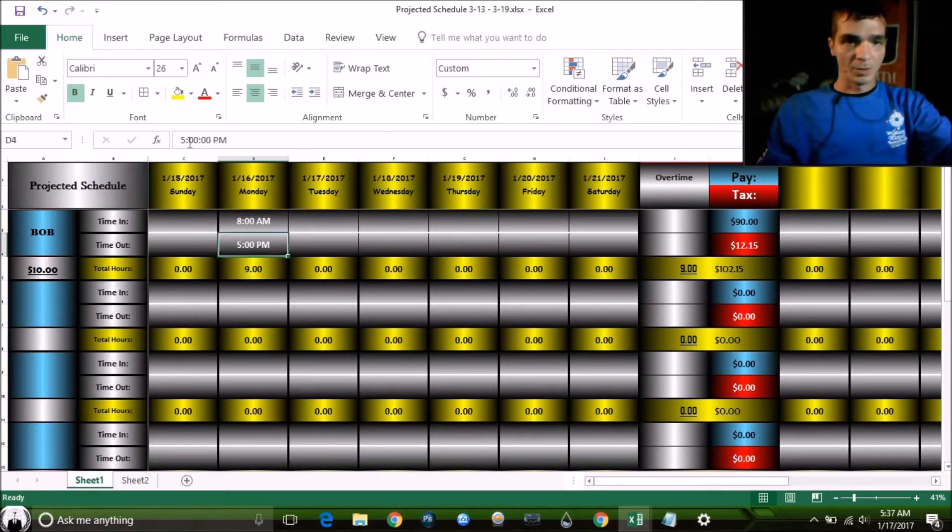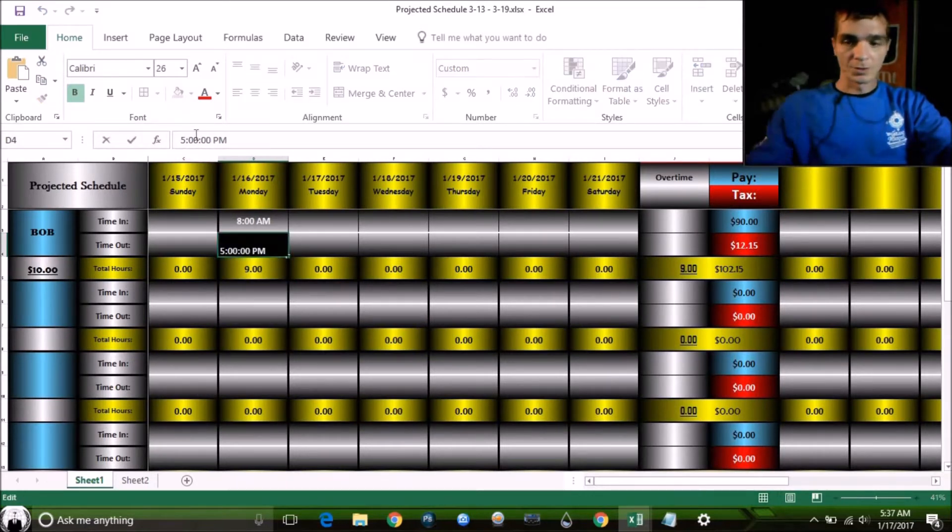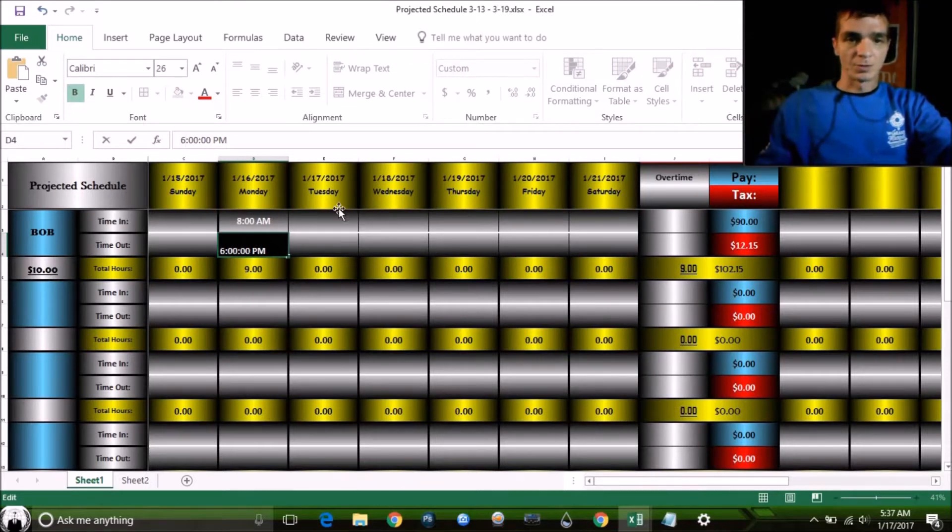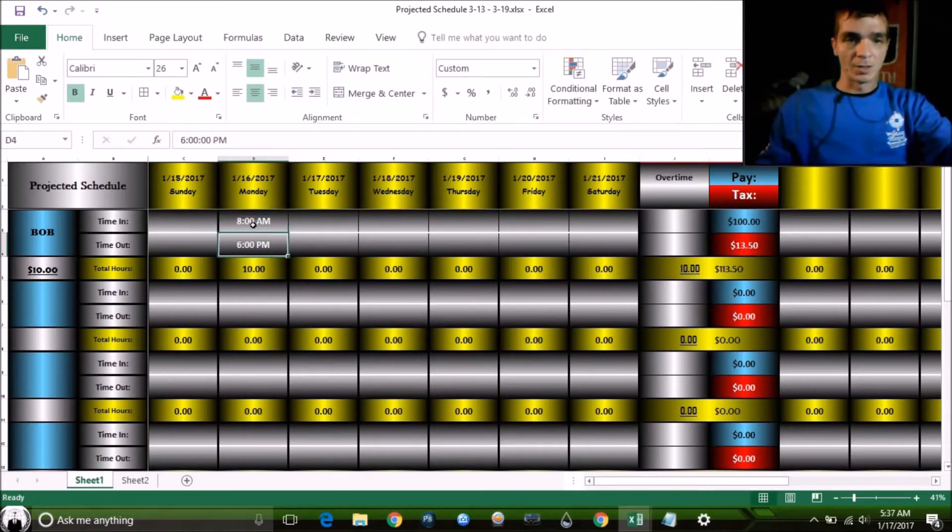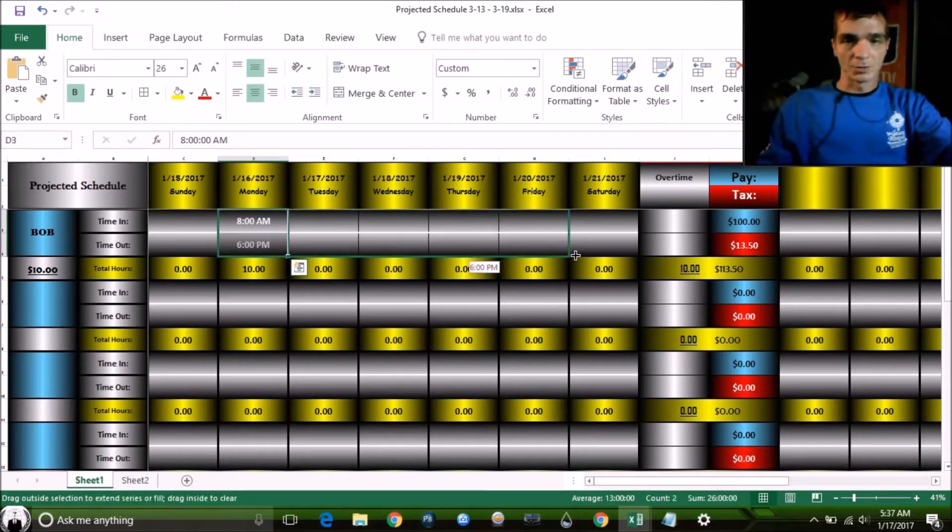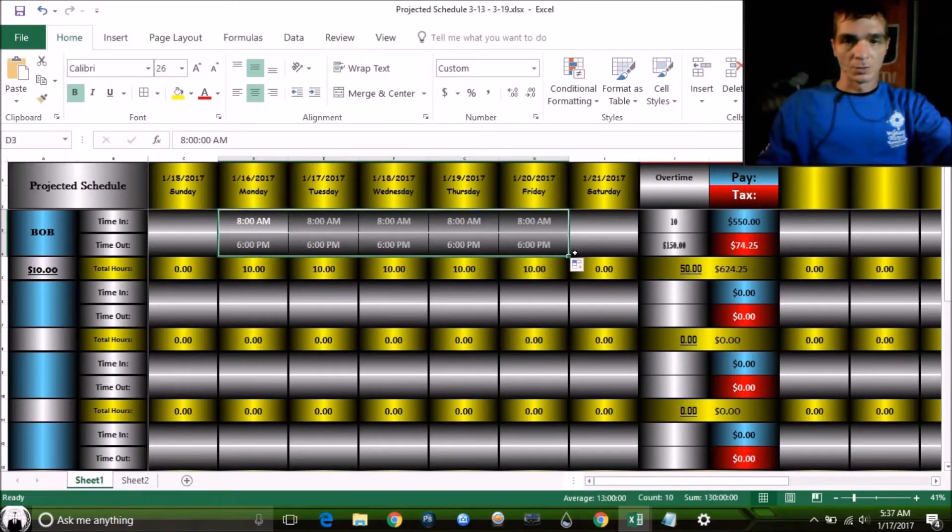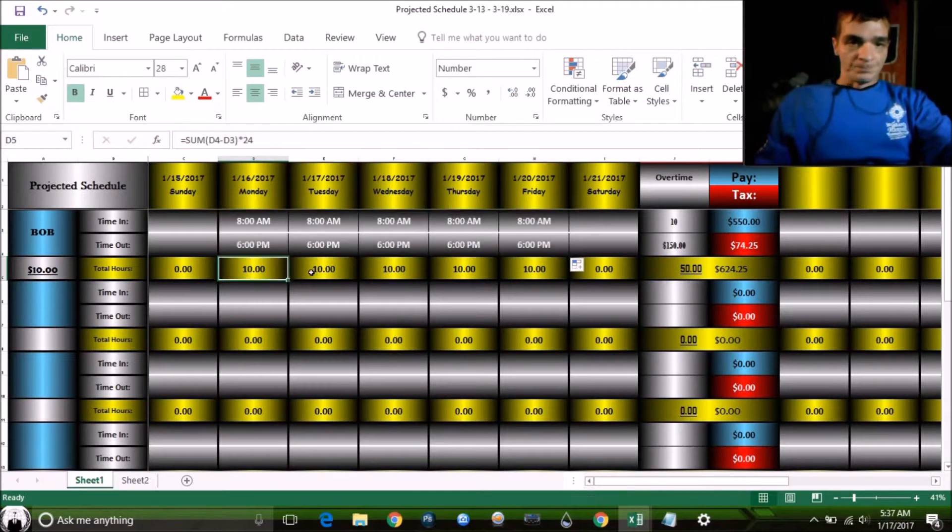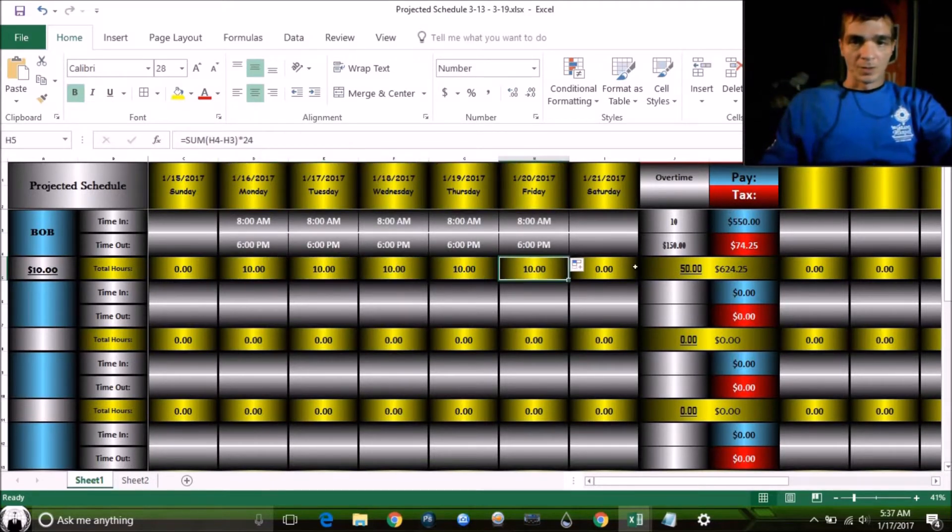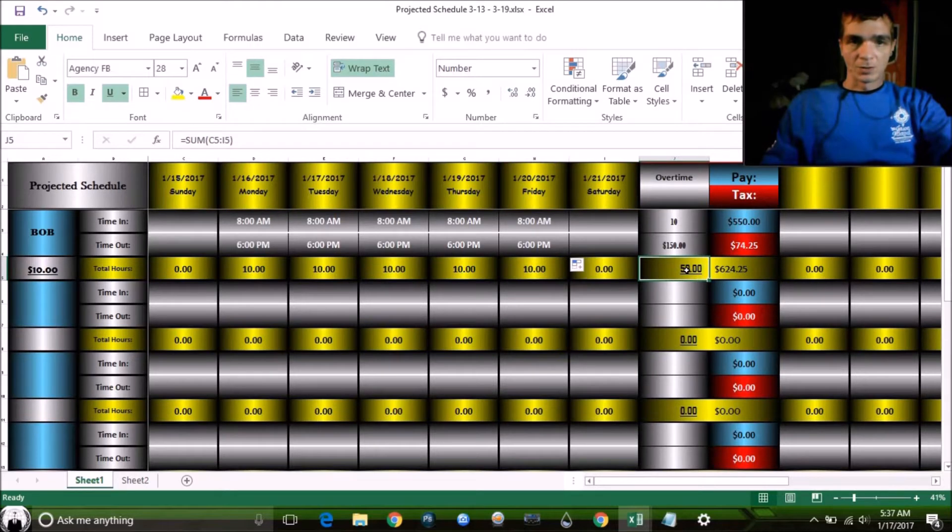Let's make Bob come in or knock off at 6. He's going to get some hours and go in overtime. That way I can show you my overtime formula. Let's take and drag this across.